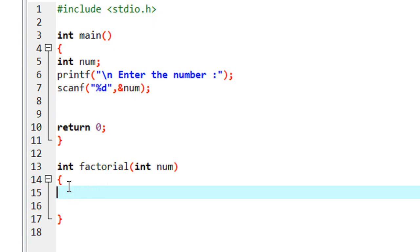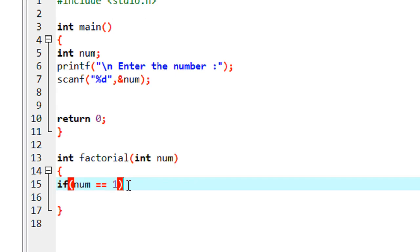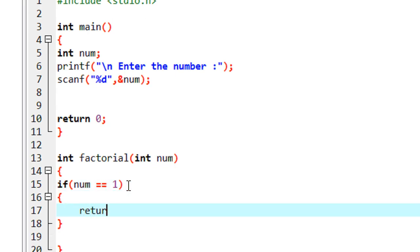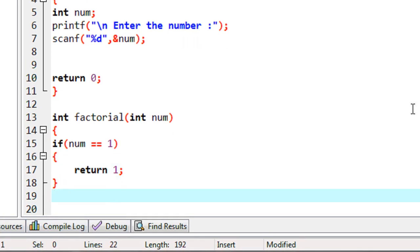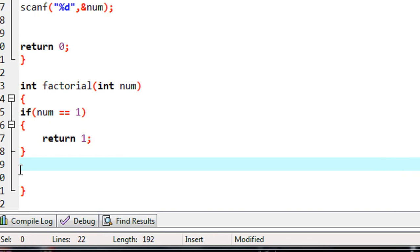We are not using any loop to find out the factorial of a number — we are using recursion. First I have to check whether the entered number is one. So I check: if number equals one, the factorial of one is one, so return one.